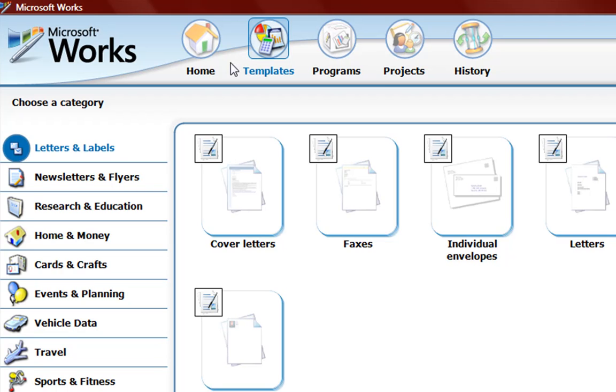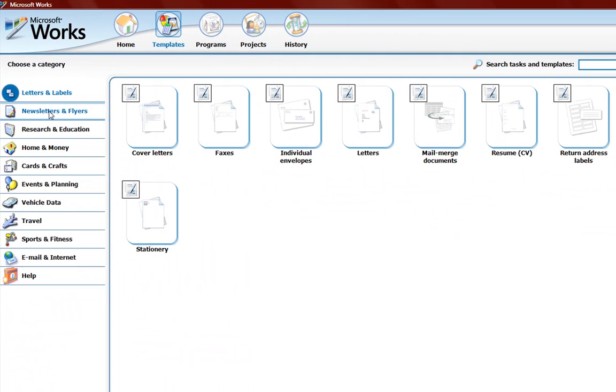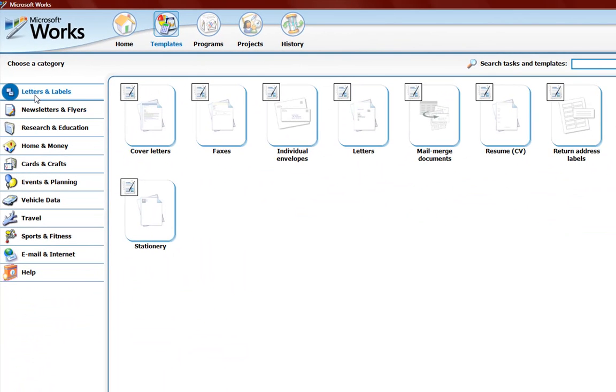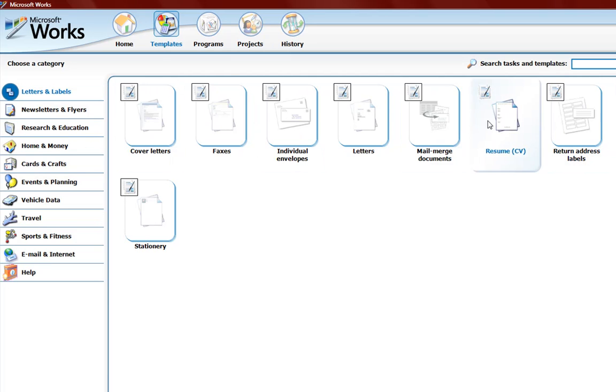And here you have on this left side categorized templates. Letters, Labels. And here we have pictures of these. If we hover over them we get to see another picture and some information about it.